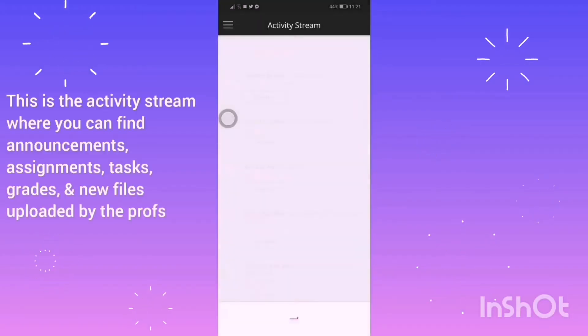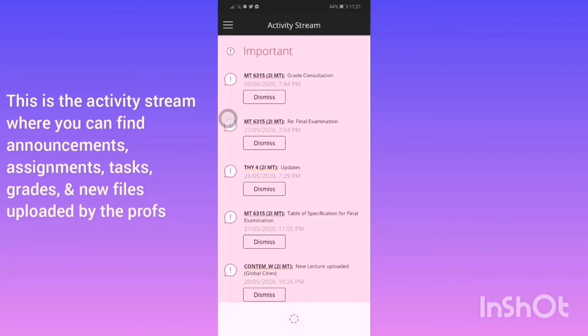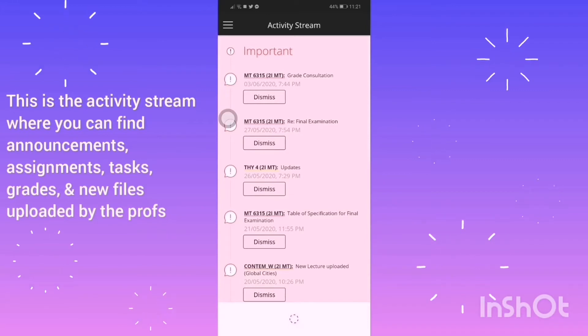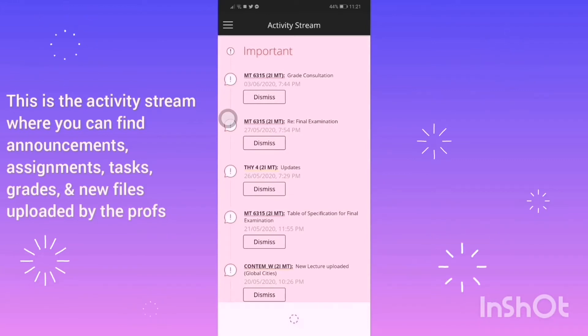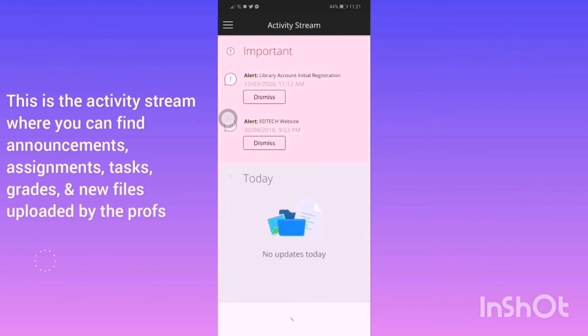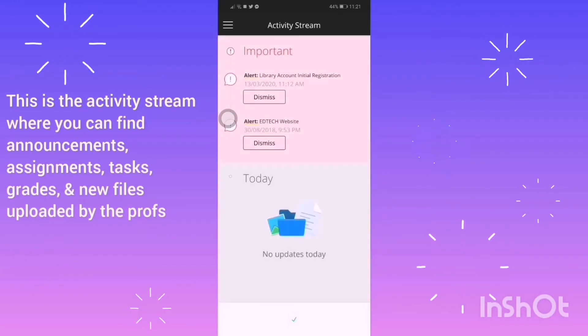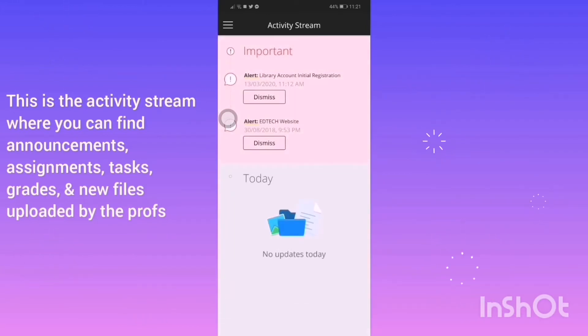This is the activity stream where you can find announcements, assignments, tasks, grades, and new files uploaded by the profs.